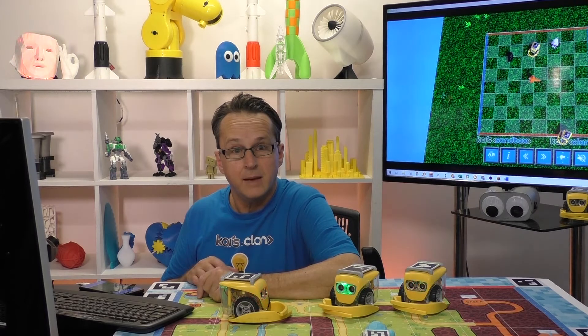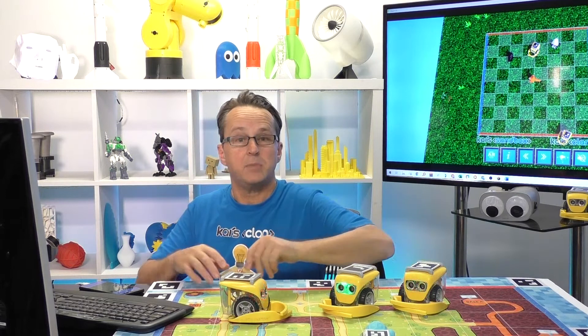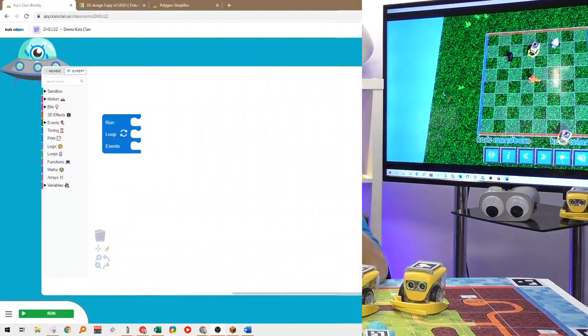Hey guys, it's Bruce here again from Kais clan. In this lesson, we're going to be playing around with sounds and speech inside sandbox. Let's get started.